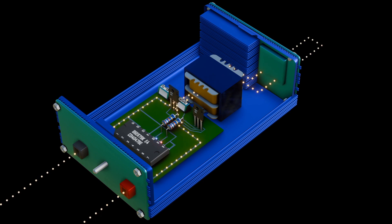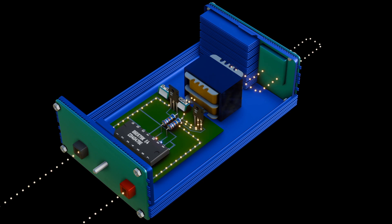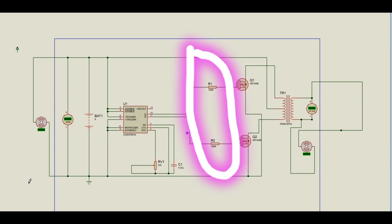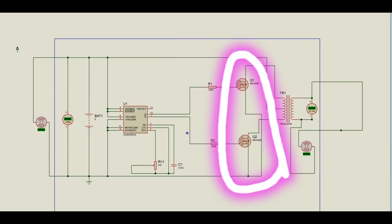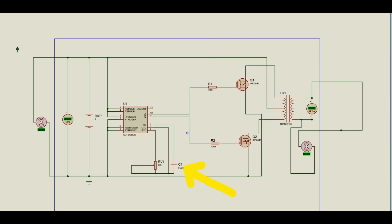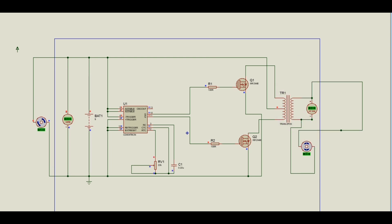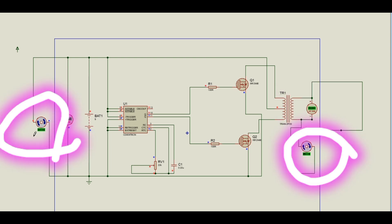Let's start with simulating the inverter project inside Pro2 software. We have used several components such as integrated circuit CD4047, which is our controller. We have two resistors, two IGBTs, a transformer, a capacitor, a variable resistor. Other devices in the circuit are the DC voltmeter and AC voltmeter.